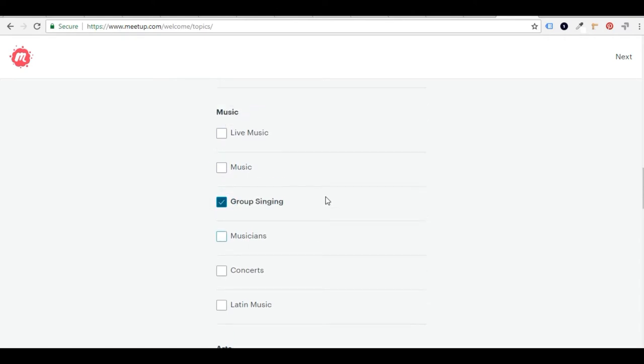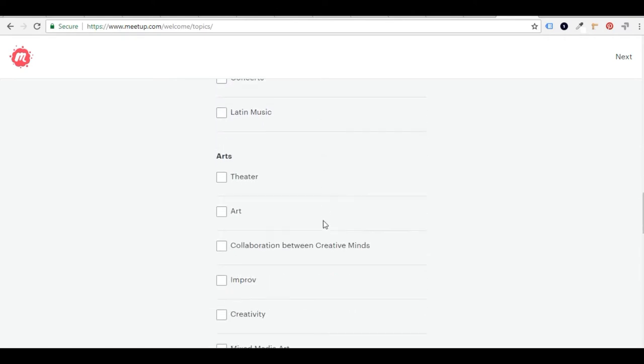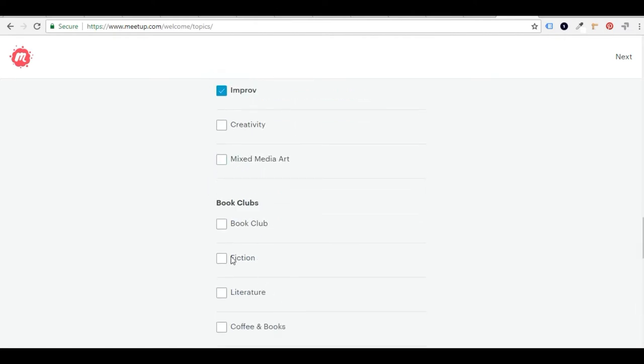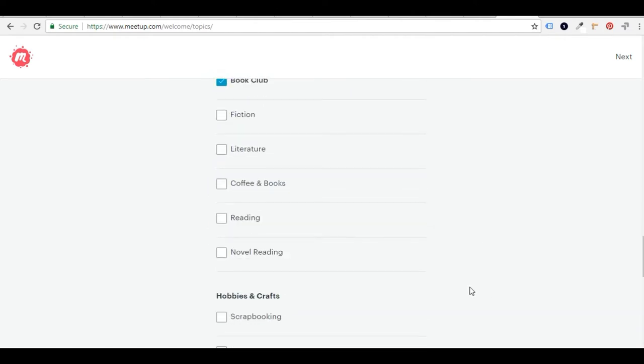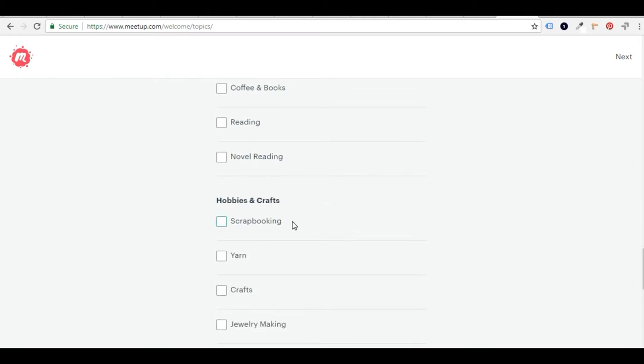I'm a big singer. So I'm going to put in group singing and definitely theater and improv and a book club. So as you can see, this is just almost like a checklist of things I want to do when I retire. Just sitting here and going through this activity really gets those juices start to flow about what you want to do when you retire.